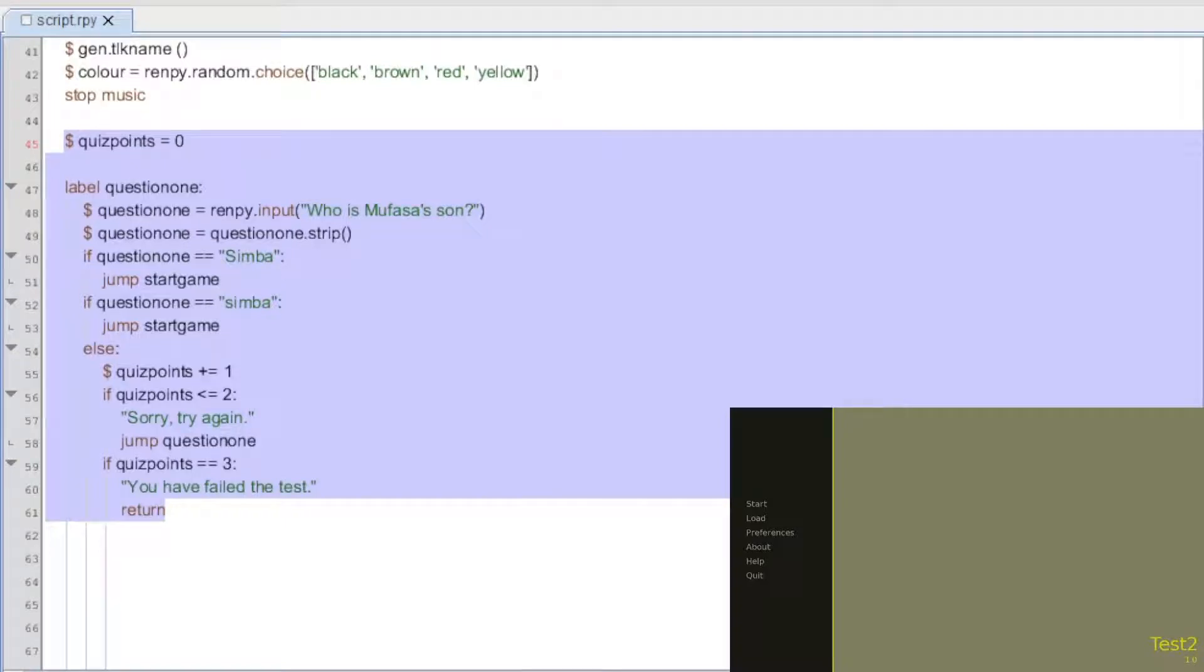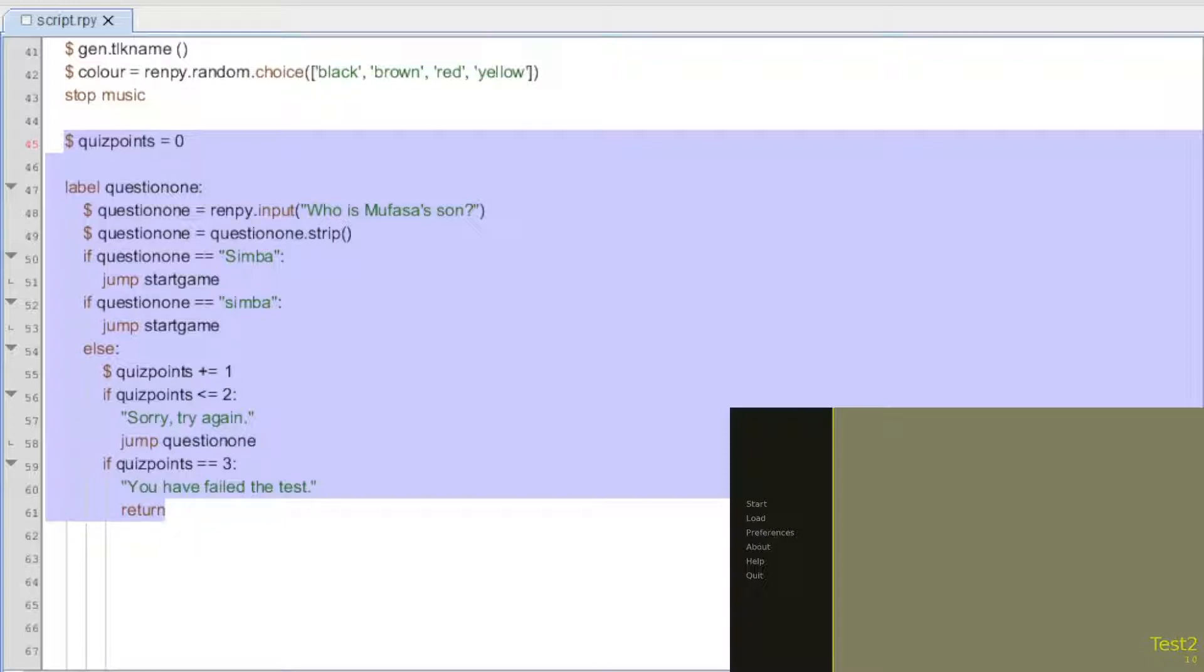Hello and welcome back everybody. I got a question a few days ago on my video about making passwords and somebody wanted to use the same type of script for a quiz of some kind, and so instead of kicking them from the game basically it would go back to the question again.